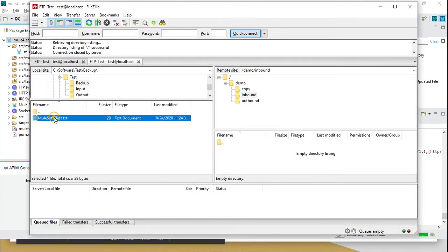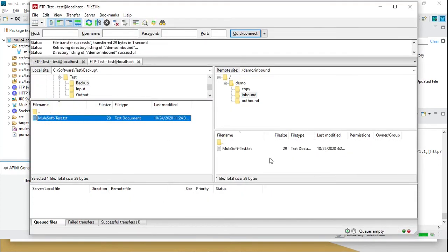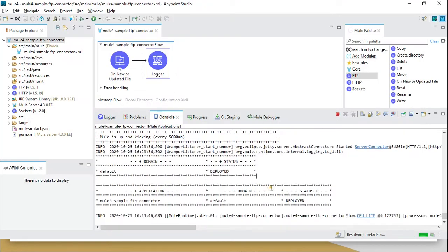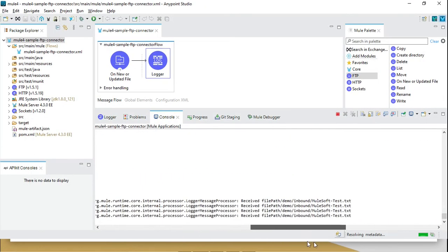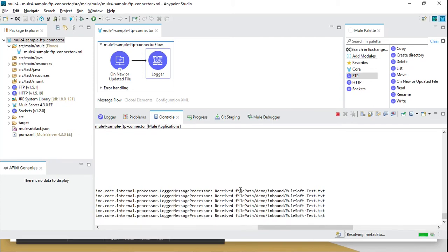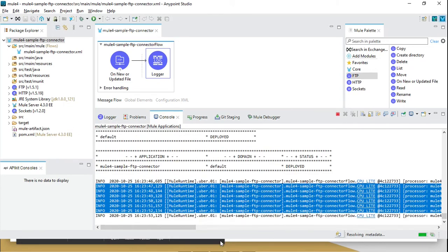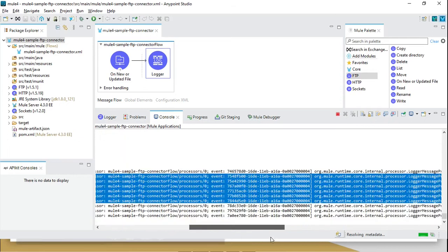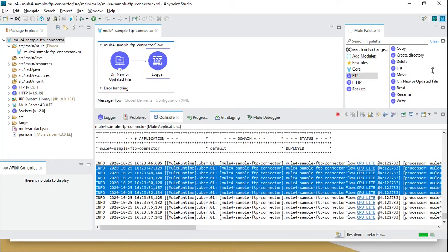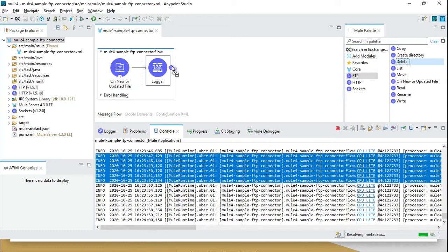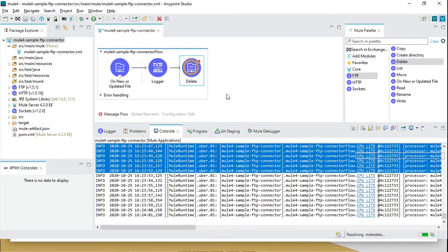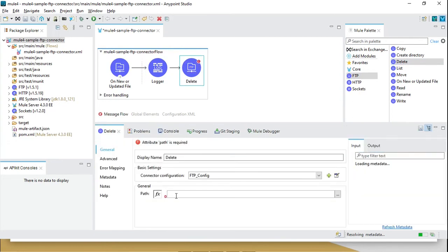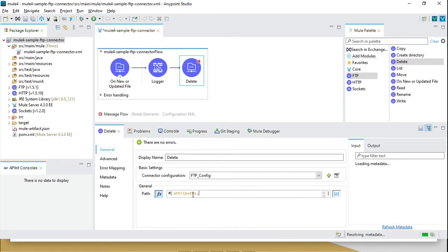Drag and drop here. The Mule application receives this message — you can see the file is continuously received because I am not deleting it. Let's add a delete operation. Once we receive the file, we can delete it. We need to define the path using attributes dot path, which contains the full path including the file name, which is useful for deleting.